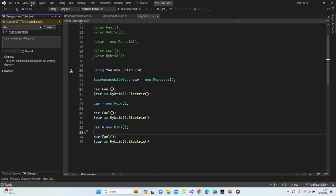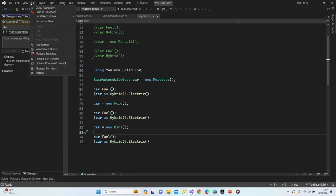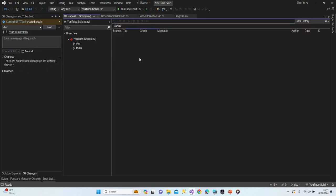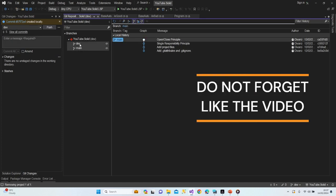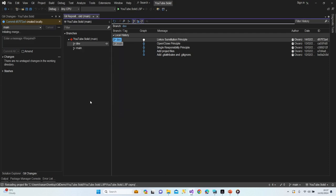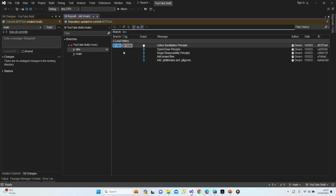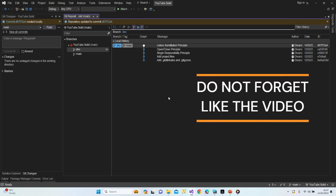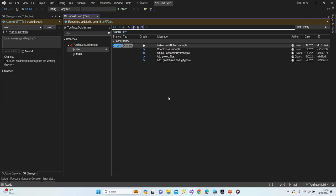Let's switch to the main branch by merging from the development branch — there's no conflict and the merge is done. Thanks for watching! If you have any questions, don't hesitate to drop a comment below the video. I'll be happy to answer, and if you hit the like button I'll be very happy with it. Take care, see you in the next lesson — bye bye!